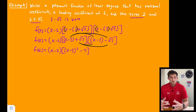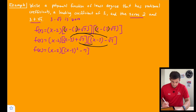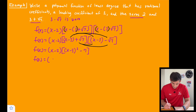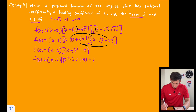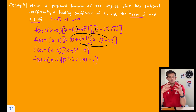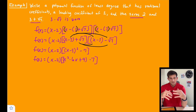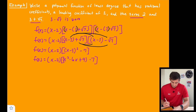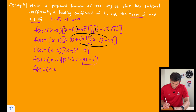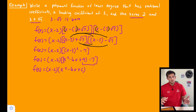We expand (x minus 3) squared as a perfect square trinomial: x squared minus 6x plus 9. So f of x equals (x minus 2) times, in brackets, x squared minus 6x plus 9 minus 7. We simplify 9 minus 7, giving us f of x equals (x minus 2)(x squared minus 6x plus 2).